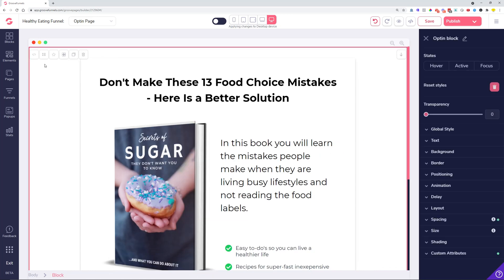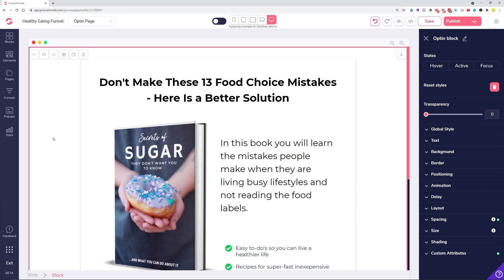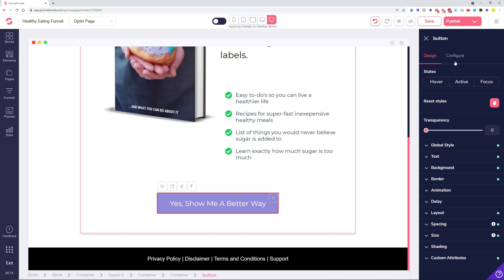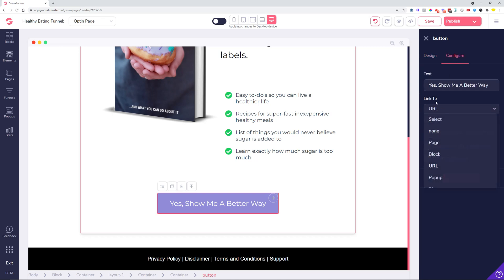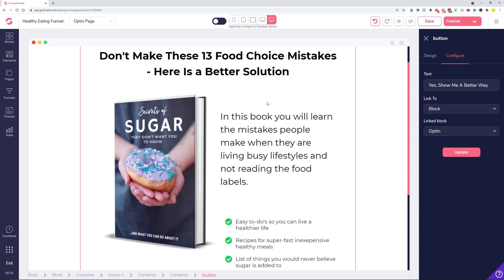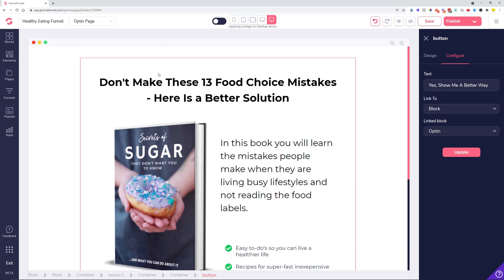First things first, we added the ability to name your blocks. Whenever you choose a block, you can see there is a little pencil icon which allows you to type in the name of your block. Once you type in a name — let's just type in 'opt-in' — you need to press the check mark. Now whenever you go and choose something to link to a block, you'll see the name you typed in, not just block one, block two, block three. So if you want anchor links, navigation, or buttons linking to different parts of the page, you can now name your blocks and link to that part of the page.